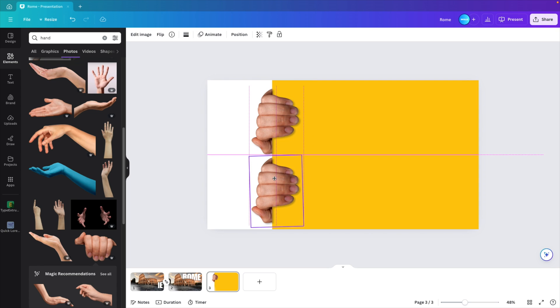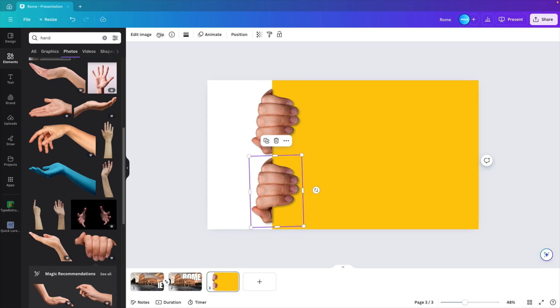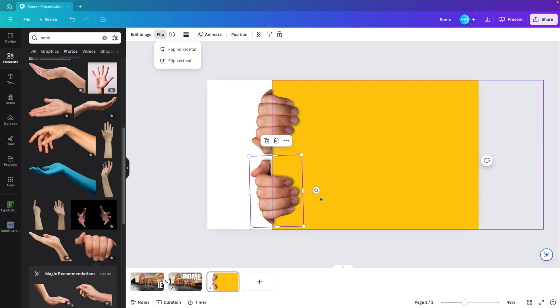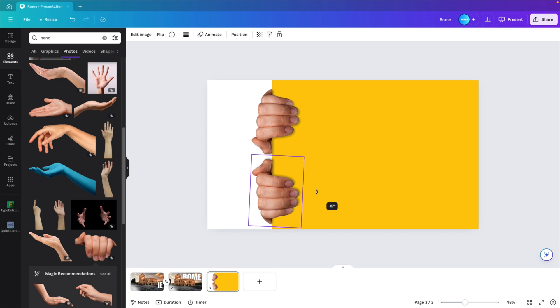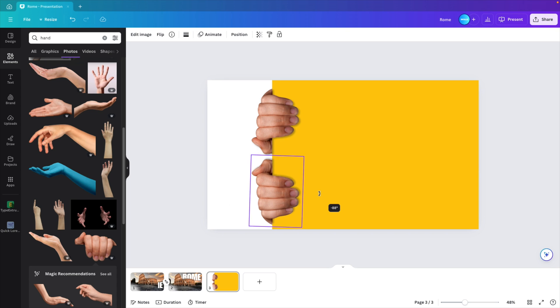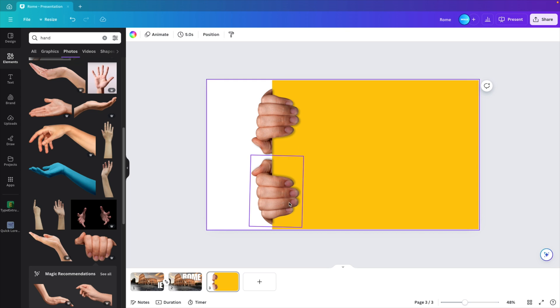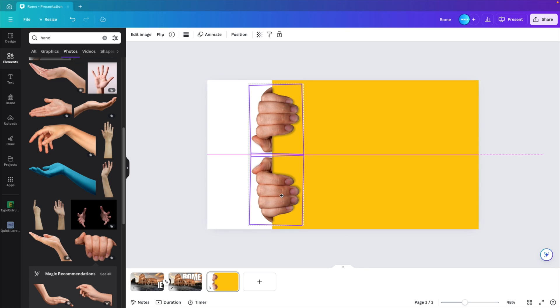Ctrl C, Ctrl V to create a copy or Ctrl drag. The thumbs don't look very nice, so we're going to flip it, flip horizontal to make it match. That means we have to rotate it one or two degrees to the other side and then position them next to each other. I grab both hands and position them where you like.